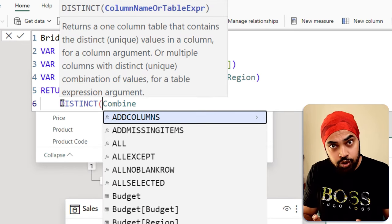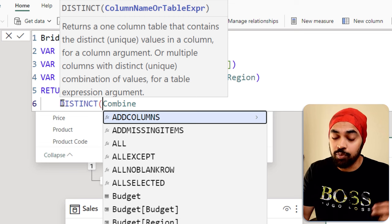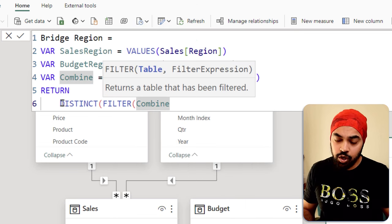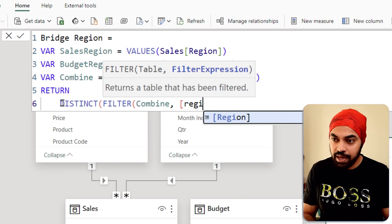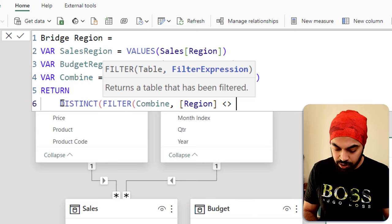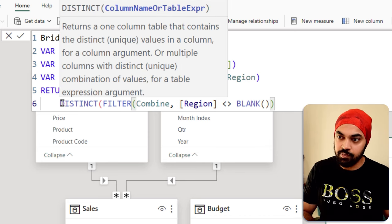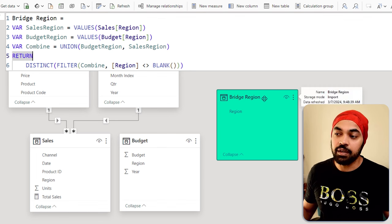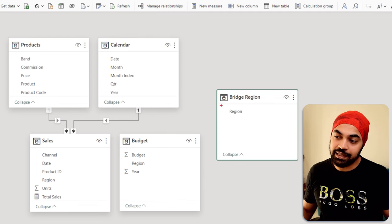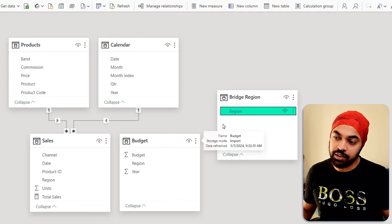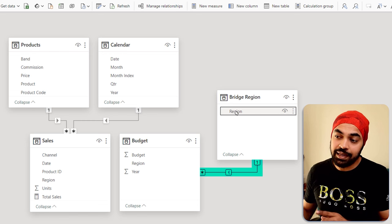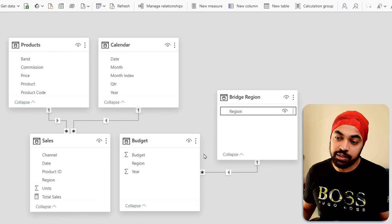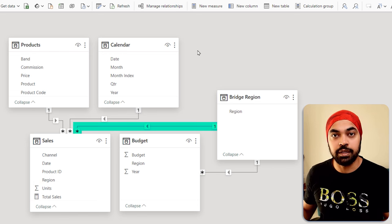But also I need to make sure that there are no blanks. So I will use the filter function to go ahead and filter any region which are not equal to a blank. Close the bracket, close the bracket, press enter. And that is my region bridge table. Now I can connect that region off to my region right here, which is a one to many relationship. And I can connect that region off to my region right here, which is also a one to many relationship.